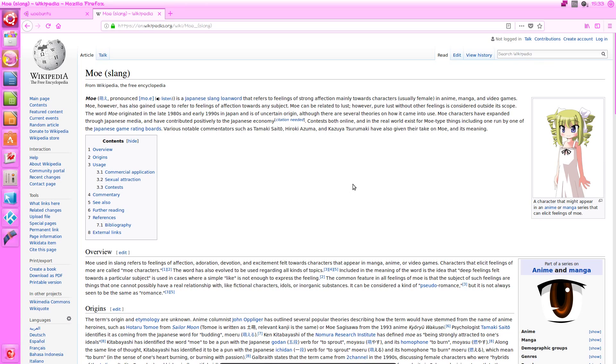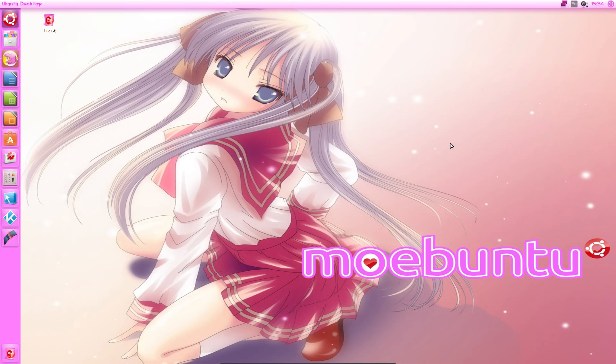So I think what they're trying to do here is that Moabuntu, customising Ubuntu to look moe, will induce feelings of moe towards the OS, maybe? I think a better name might have been Kawaii Ubuntu or Cute Ubuntu, but of course it doesn't roll off the tongue in the same way.